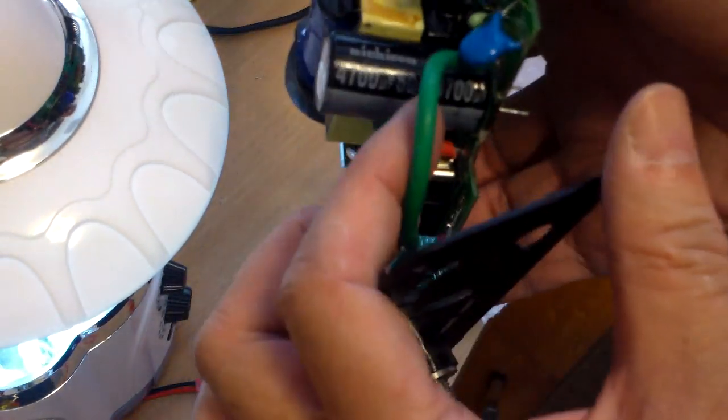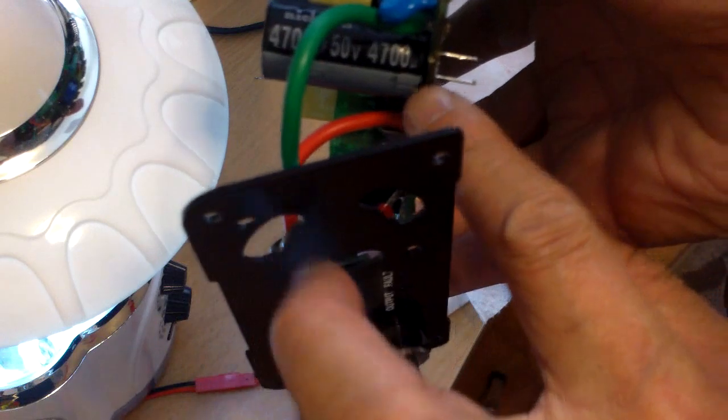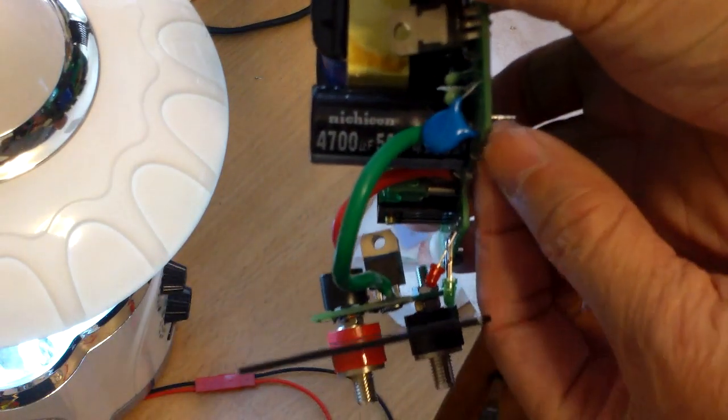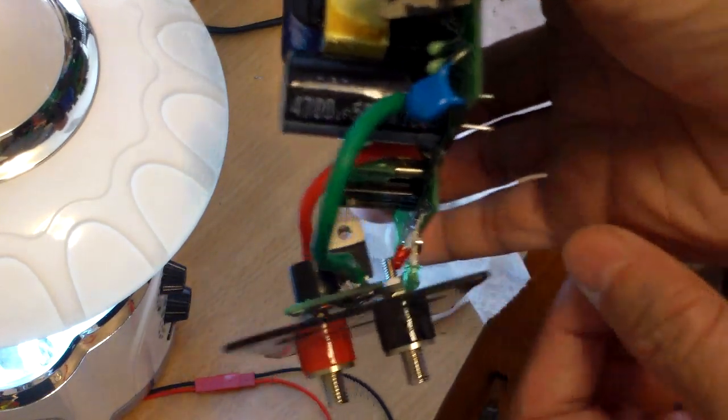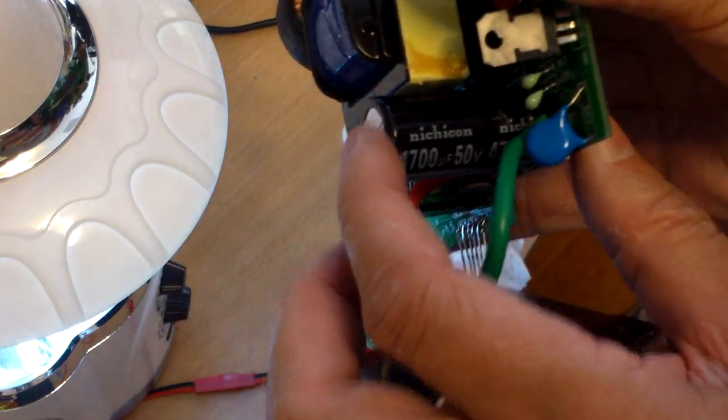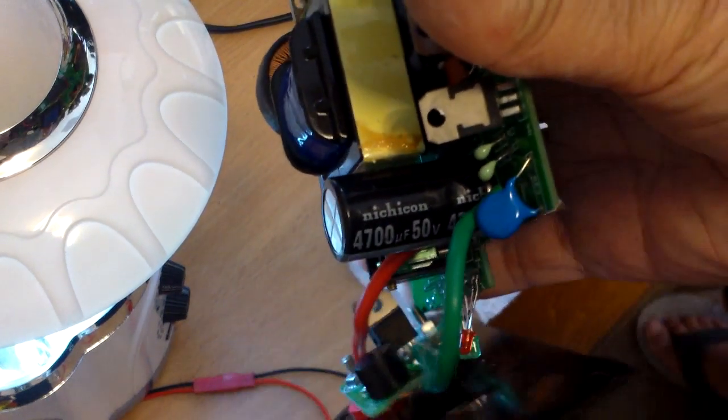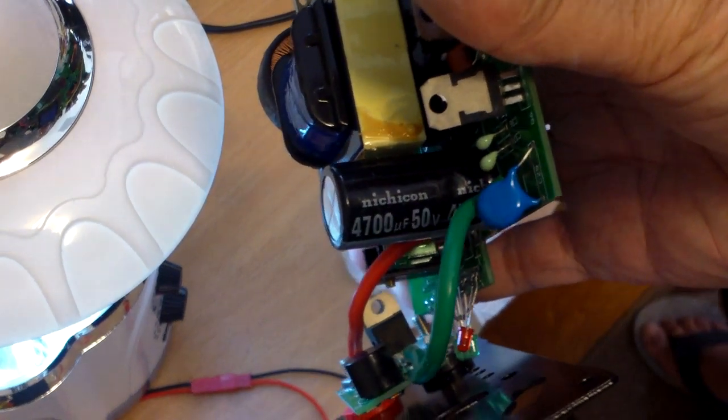So this is the new cap, soldered it back on. Just have to snip off the ends and put the case back together.